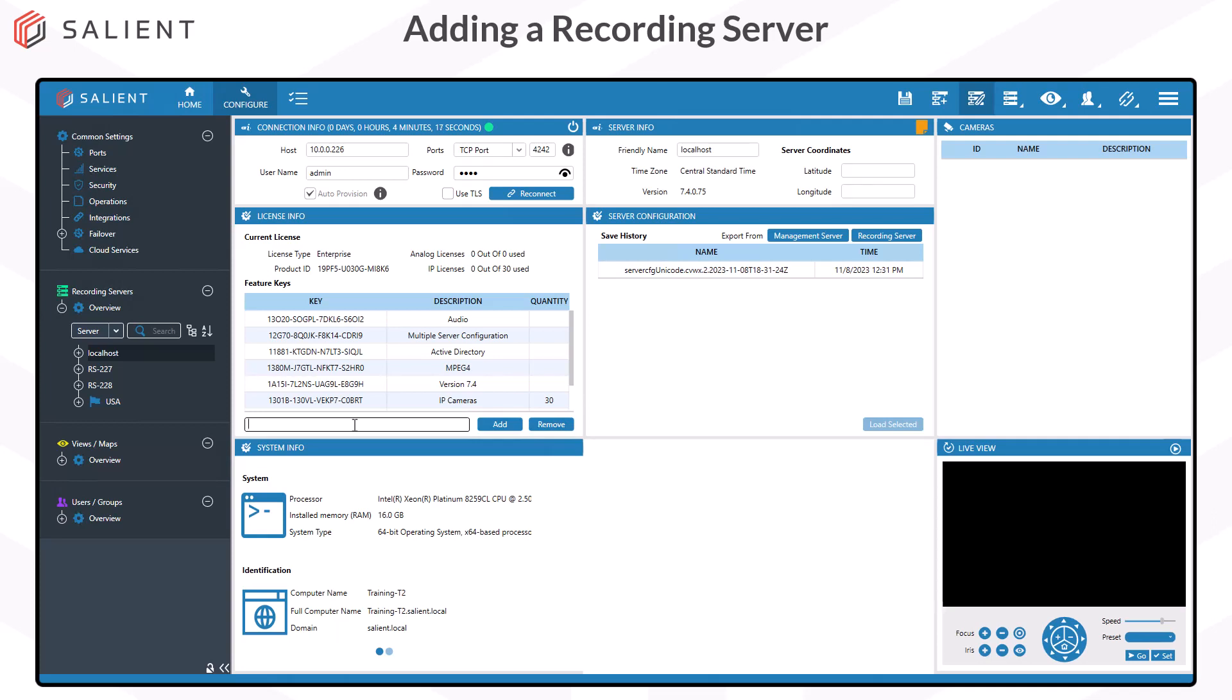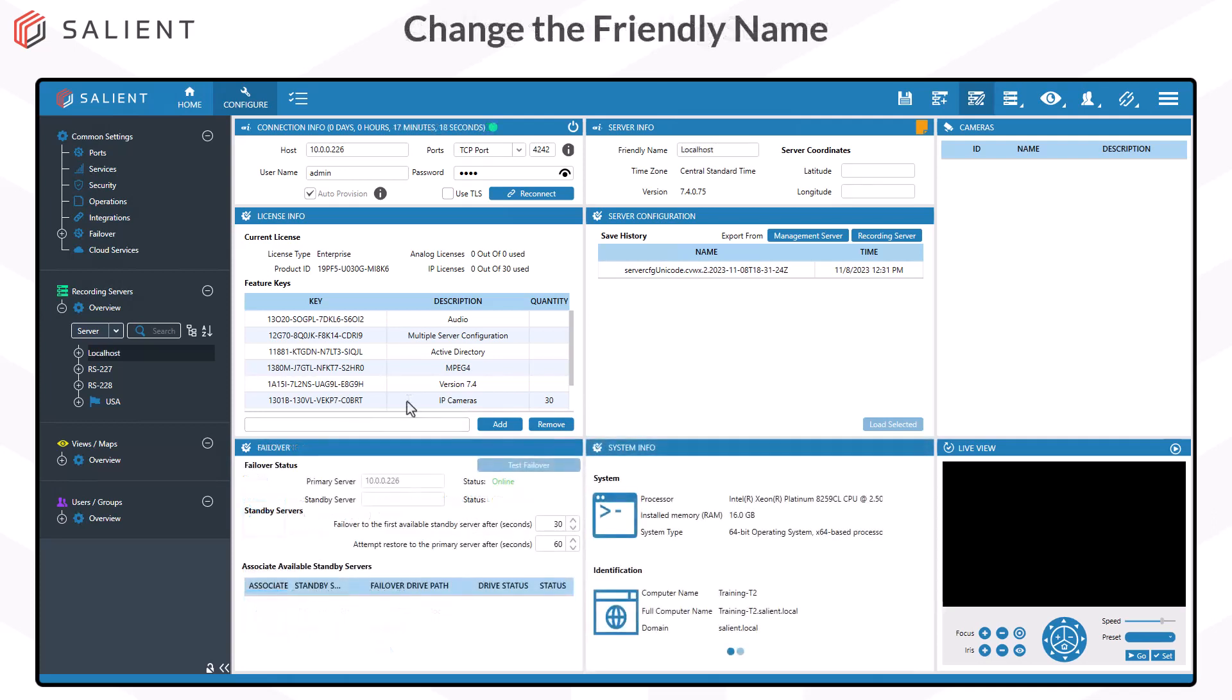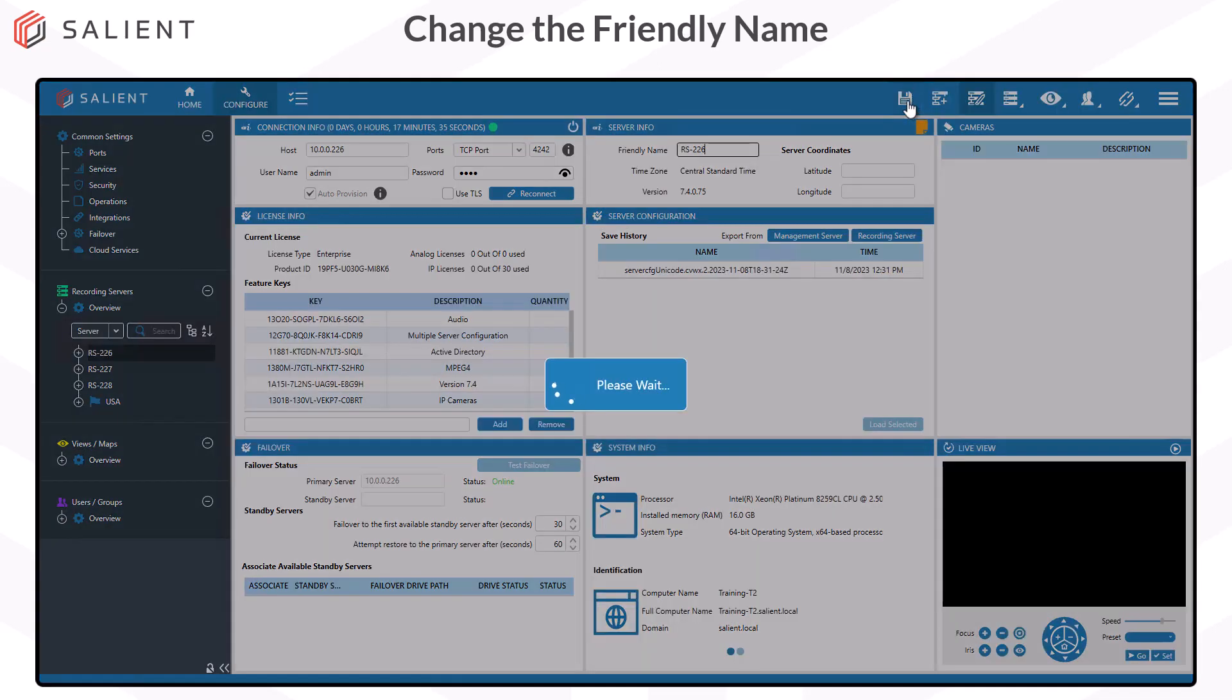Next, we're going to change the friendly name of the recording server. So on this Edit Server screen, locate the Server Info window in the top middle, highlight the text in the friendly name, and enter in whatever name you want for your recording server. Once you've got a name entered in, go ahead and select the Save button up here to save that configuration.